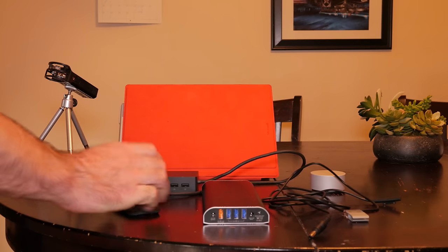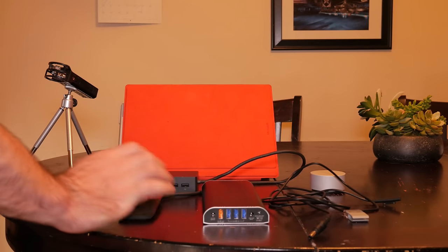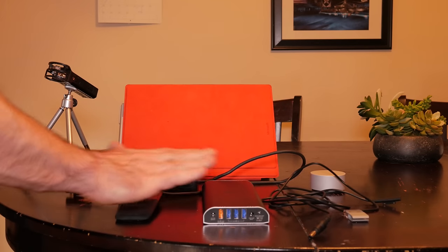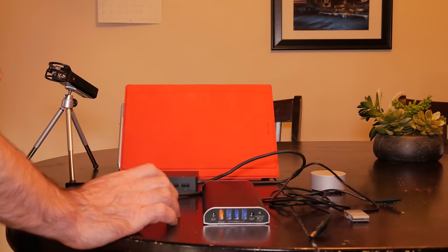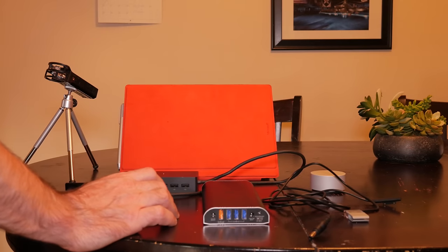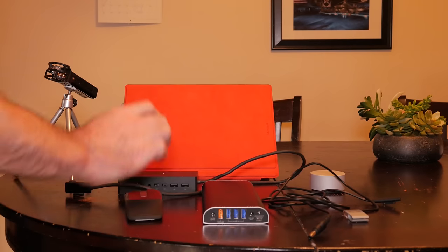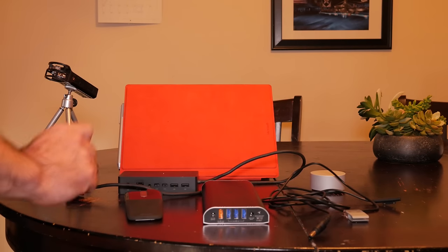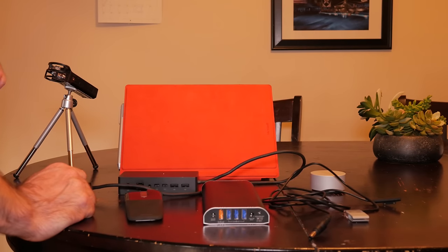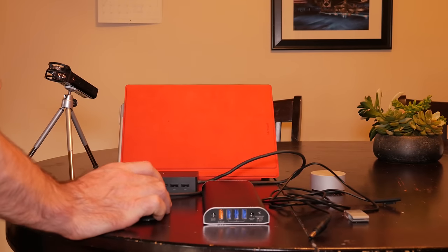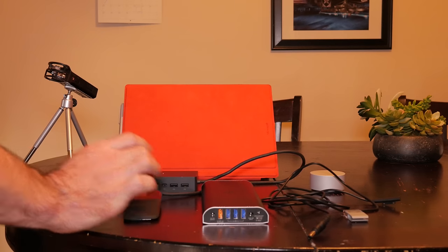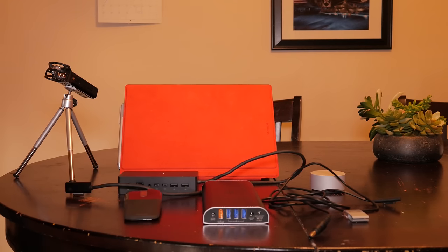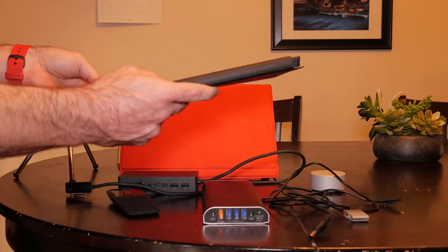That's it—six accessories that I use with my Surface, seven if you count the Type Cover. These all work for me, they work well, so feel free to check them out for yourself. As always, thanks for watching. If you enjoyed this, give it a thumbs up, and if you've not subscribed, please do so. Thanks!